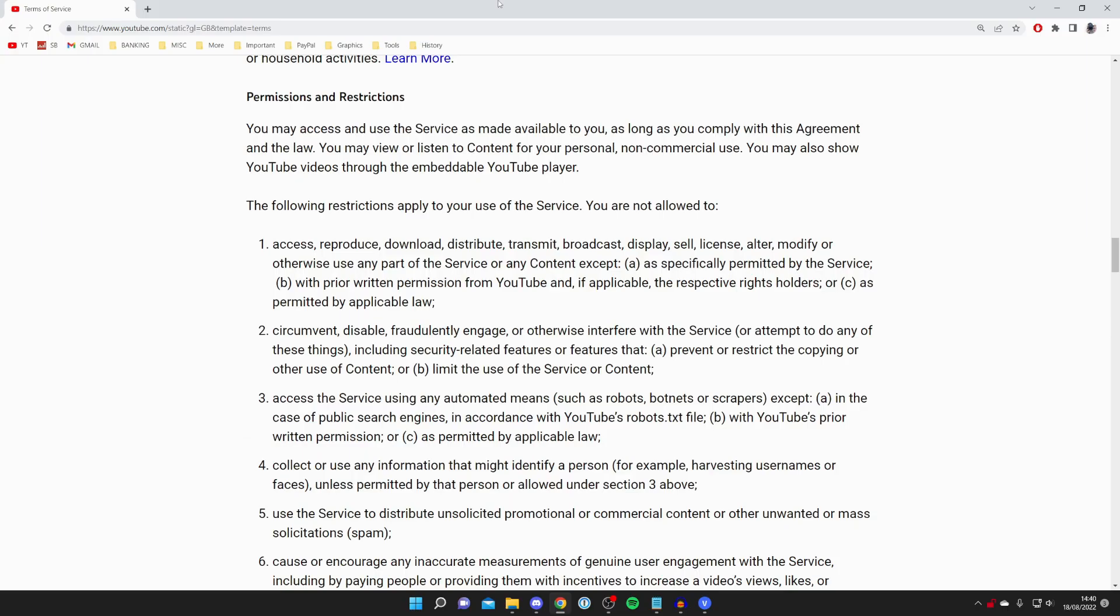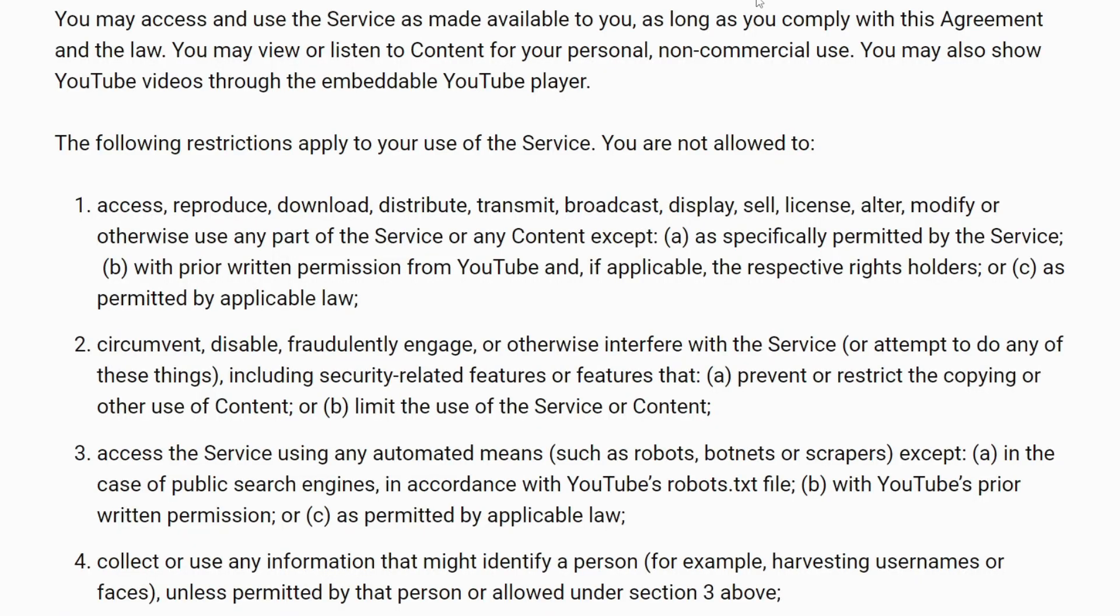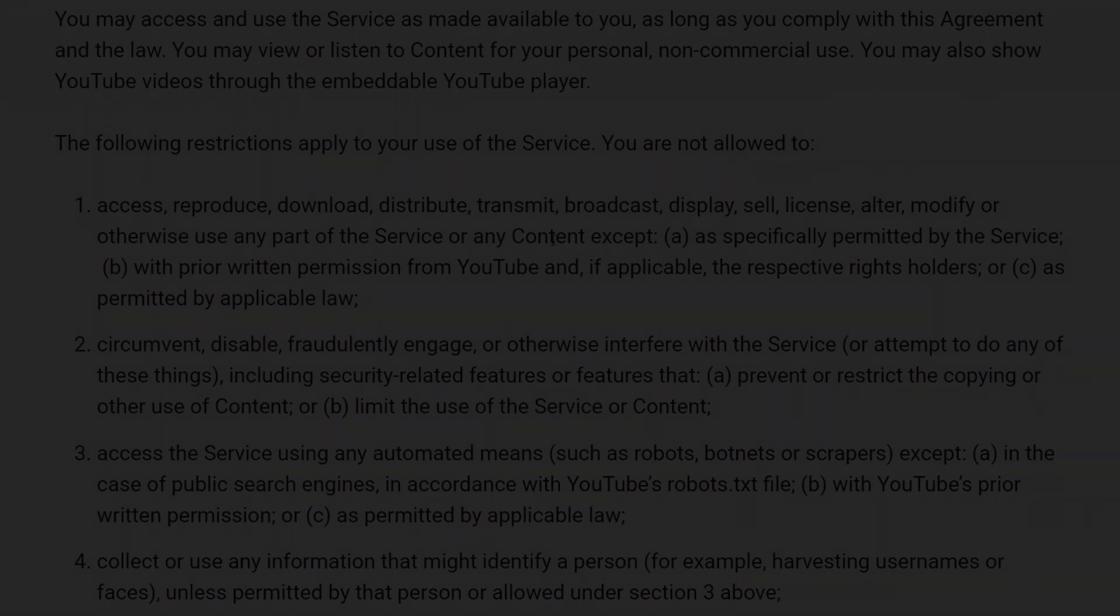I just wanted to finish off this video by showing you why there are limited options here. We are on the YouTube terms of service, and as you can see, it says you are not allowed to download content. And there we go, that's what we can say.